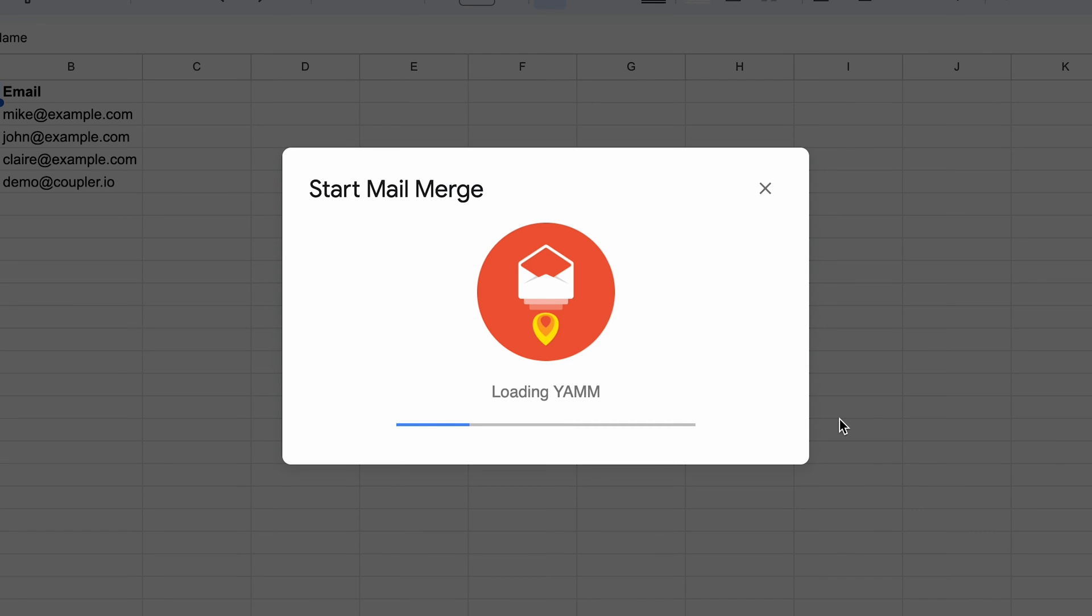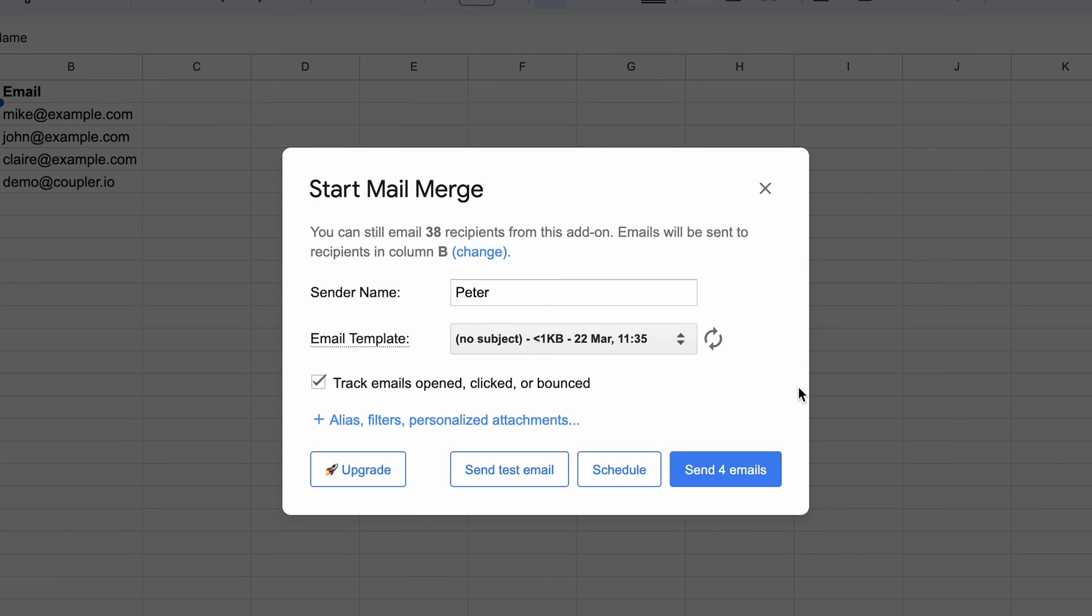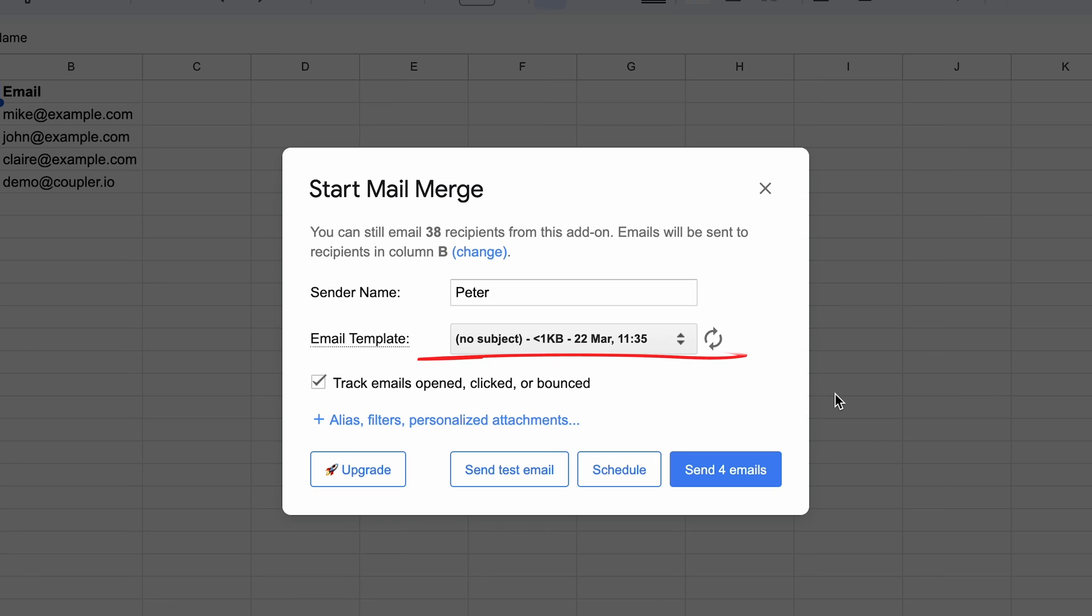Yet another mail merge relies on two Google apps, Sheets and Gmail. In Gmail, you build email templates to use for your campaigns. From Sheets, you fetch the data for each email. Here, I'm using a template I've previously set up in Gmail.